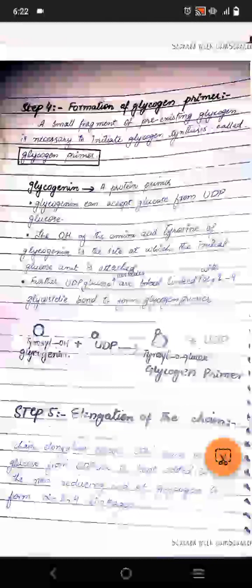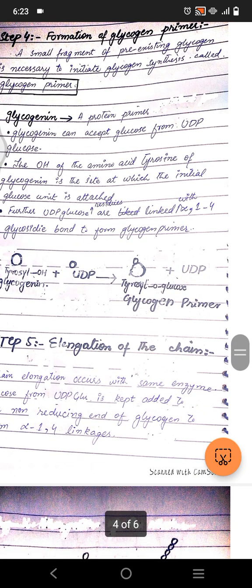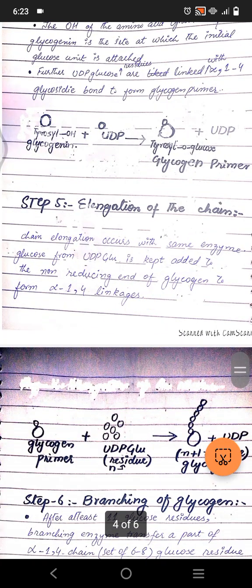Further UDP-glucose residues are linked via alpha-1,4 glycosidic bonds to form the glycogen primer. UDP acts as a transporter: UTP combines with glucose to form UDP-glucose, which then combines with the glycogenin primer. Glycogenin has the amino acid tyrosine with its hydroxyl group, which is where the bonds form. UDP attaches to glycogenin and is then released.